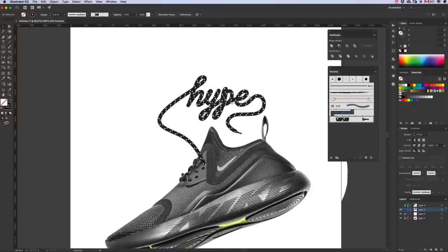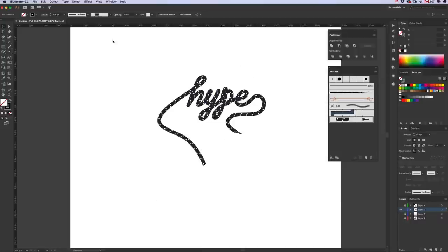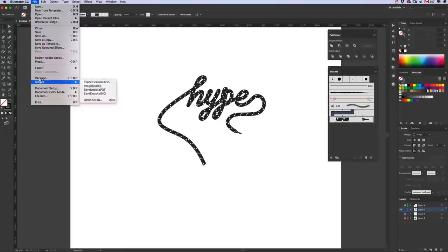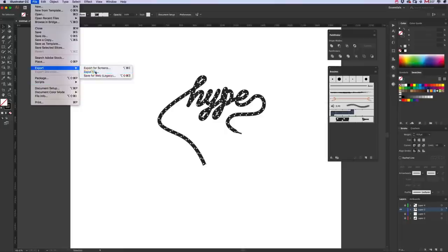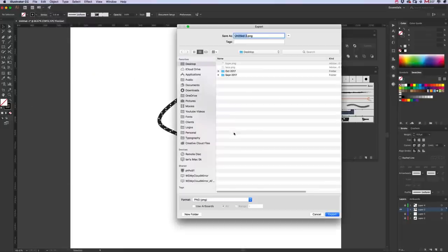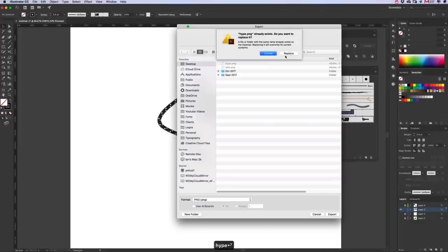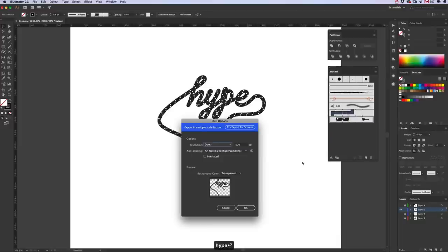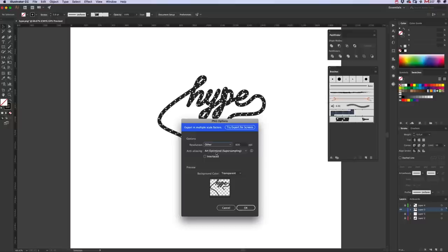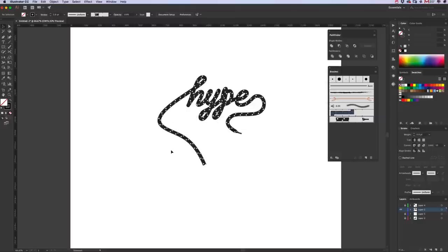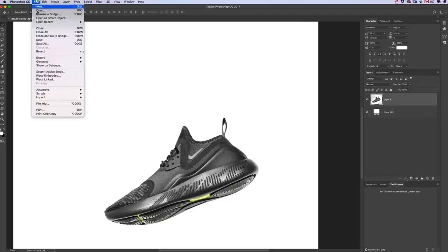Once we're done, we're going to export this from Illustrator. So hide the layers so you're just left with the type layer. You can go to File, Export, Export As, a high PNG. Make sure it's Transparent Background, select Other, under Resolution 800 ppi, Optimized, and then we're going to click okay.